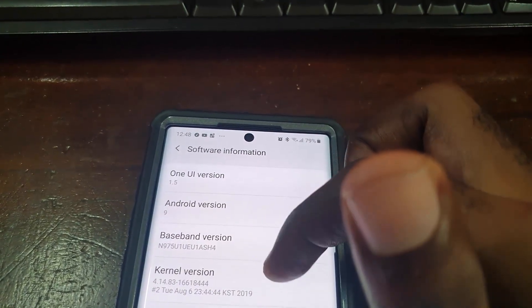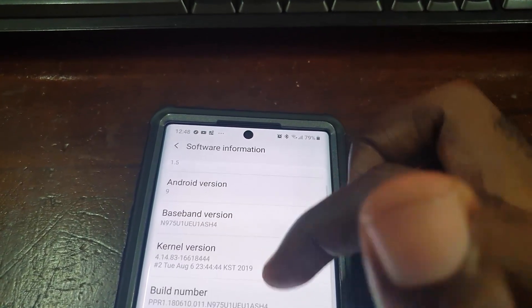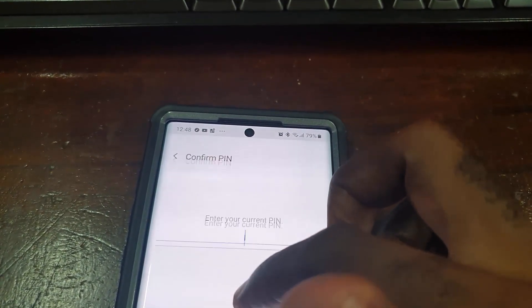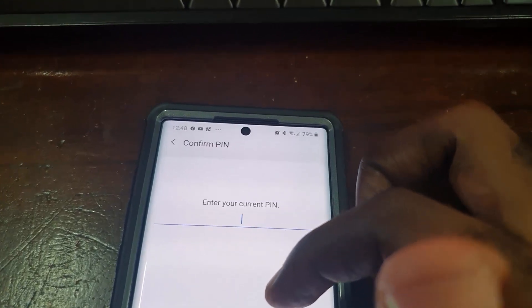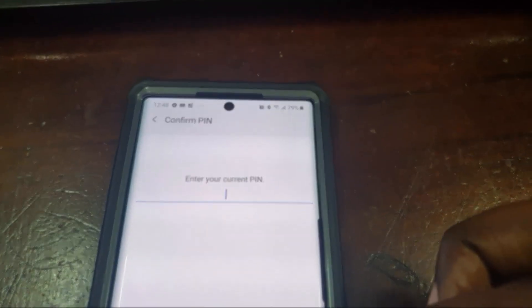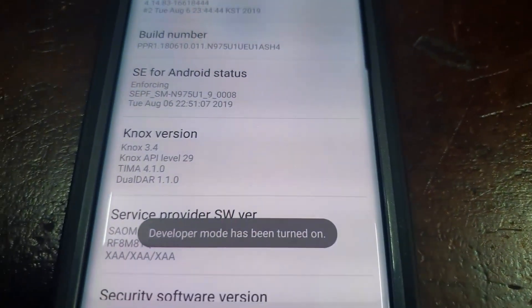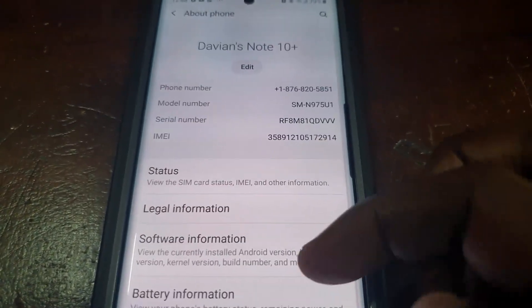Once you're in Software Information, search for the Build Number — the Build Number of your device. Once you tap it, for security purposes it will ask for your password. Just do this off-screen: once it asks for your password, enter that password.